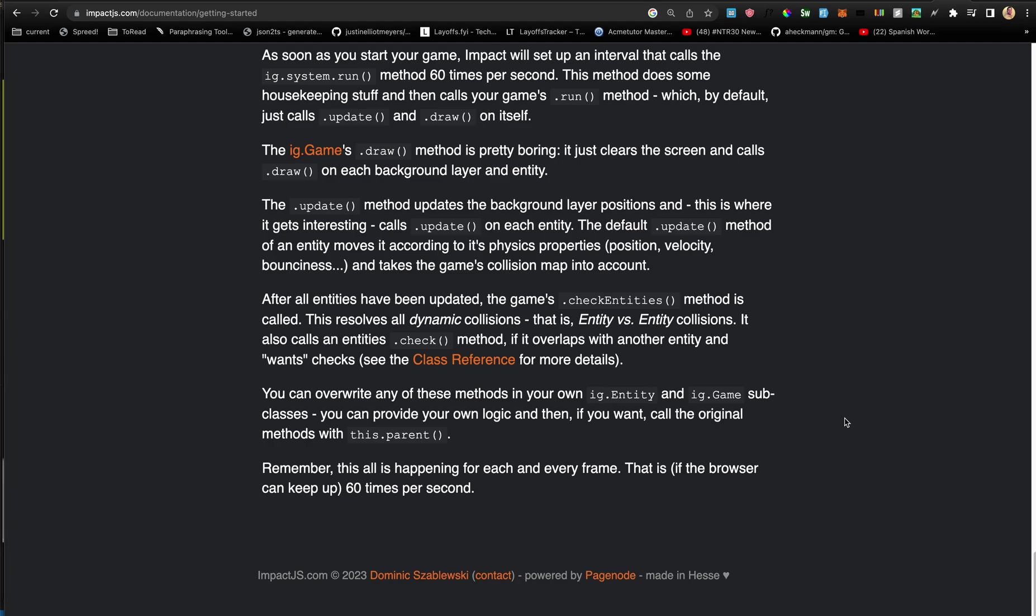And this checkEntities also calls an entity's check method, which if it overlaps with another entity... See the class reference for more details. Now, you can overwrite any of these methods in your own entity and game subclasses, and you can provide your own logic. And then, if you want, call the original methods with this.parent.